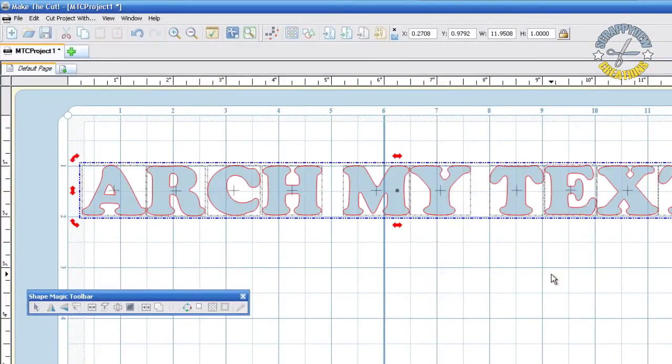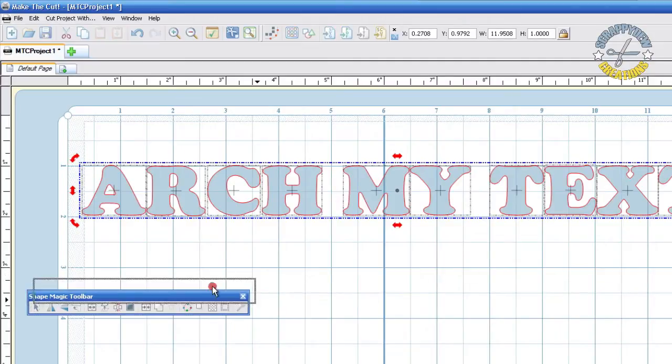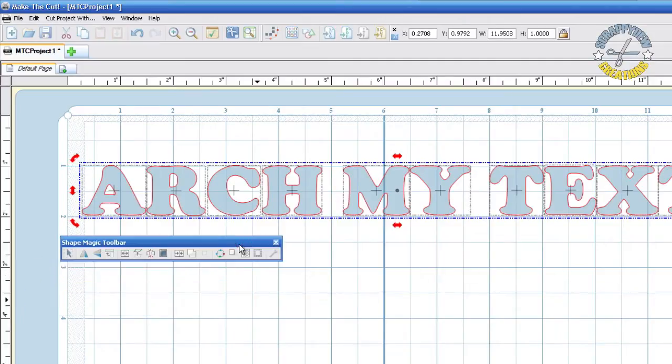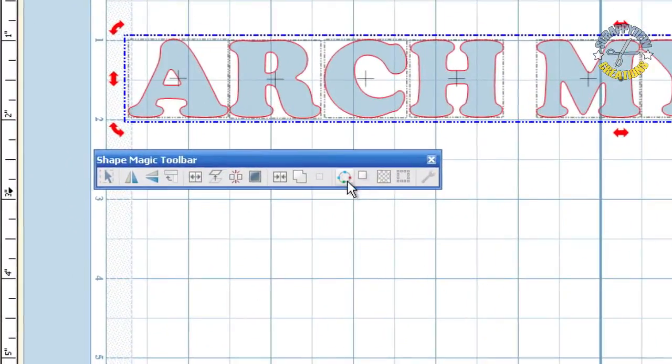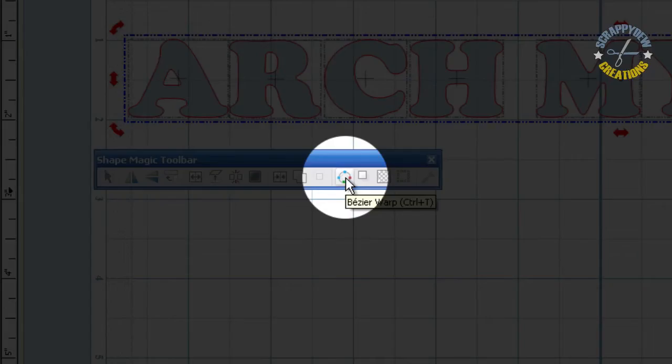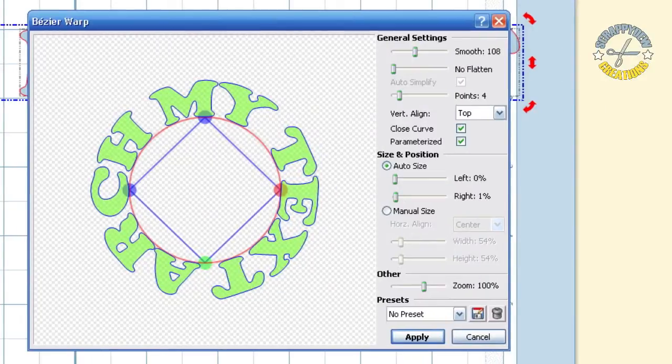The text is on our mat. The next thing we need to do is we need a Bezier Warp, and the Bezier Warp is on your Shape Magic toolbar, right here. It looks like little atoms going around in orbits. Just go ahead and click that, and this window will appear.